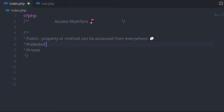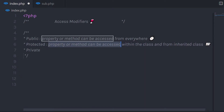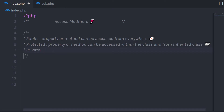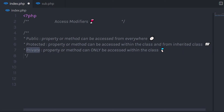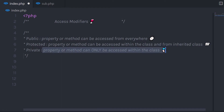Now let's take a look at the protected access modifier. If you specify the protected access modifier, then the property or method can be accessed within the class and from an inherited class. We'll talk about what inheritance is in future lectures. Then we have the private access modifier — if you specify private, the property or method can be accessed only within the class.